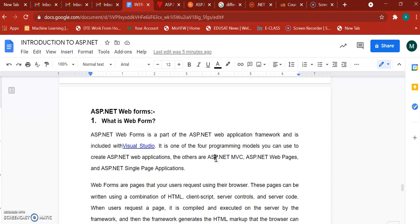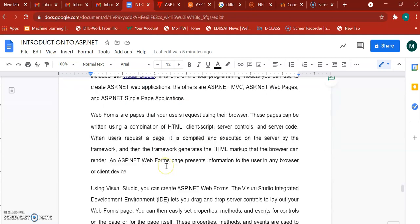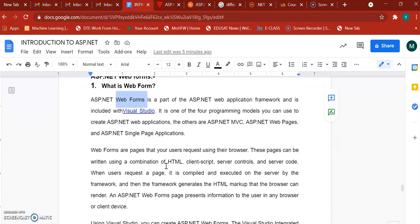For developing web applications with ASP.NET technology there are different ways — for example ASP.NET MVC, ASP.NET Web Pages, ASP.NET SPA (Single Page Application), and Web Forms. For your curriculum you are using Web Forms for designing a web application.